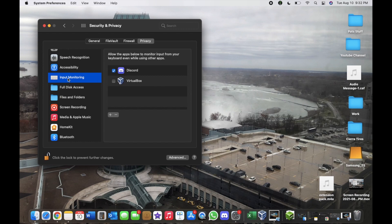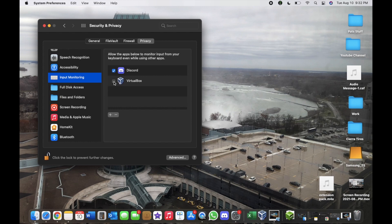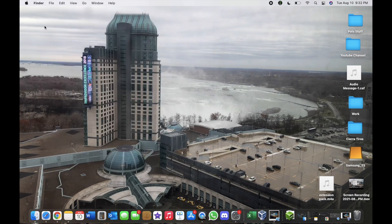From here you can see VirtualBox is not checked off. What we want to do is check mark that and that should basically take care of it.